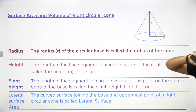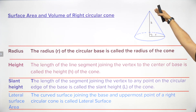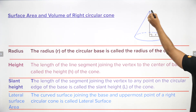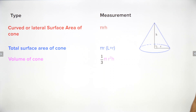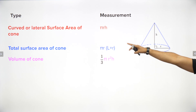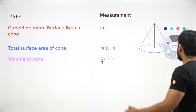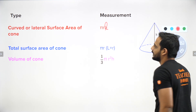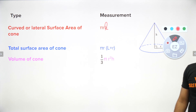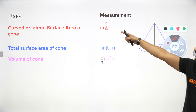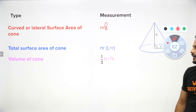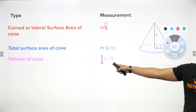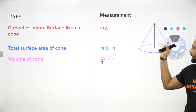For a cone: the perpendicular height is called height, and the slant line is the slant height l. Curved surface area is πrl. Total surface area is πrl + πr² = πr(l + r). Volume of a cone is one-third times the volume of a cylinder, i.e., (1/3)πr²h.